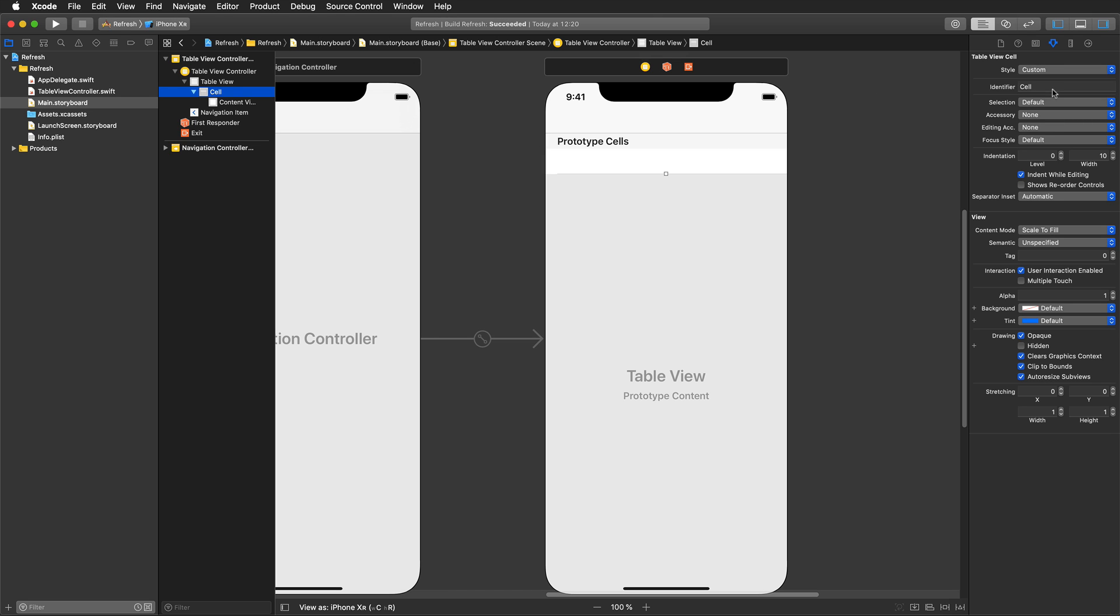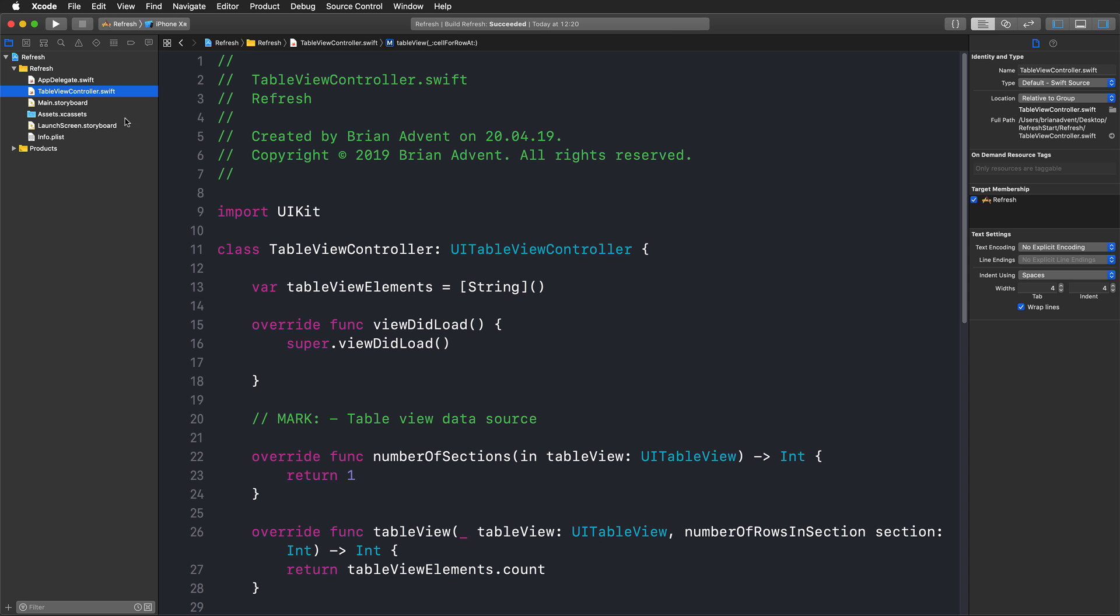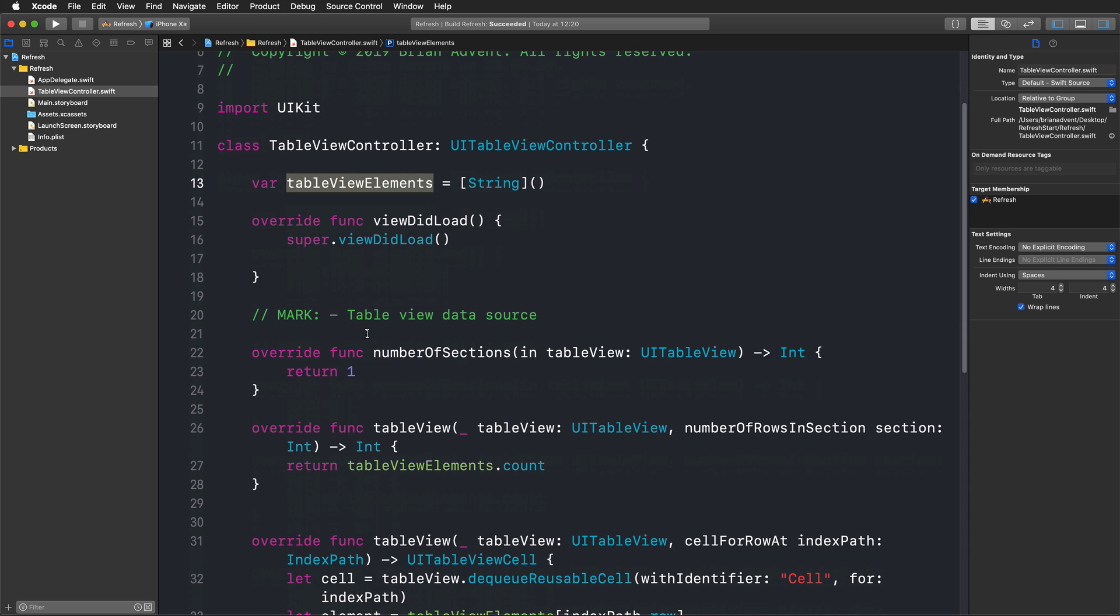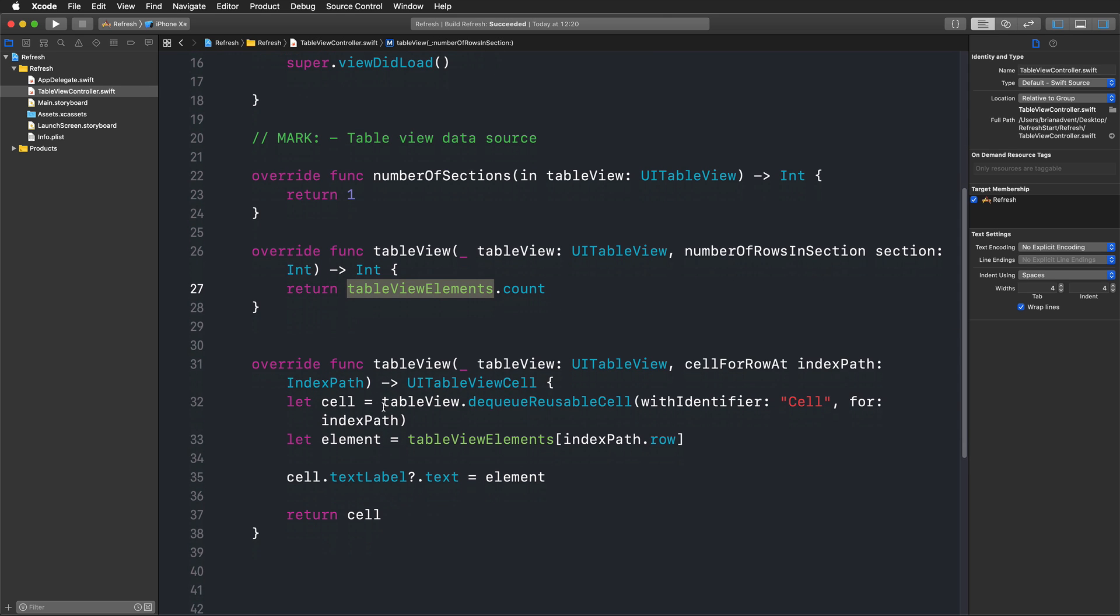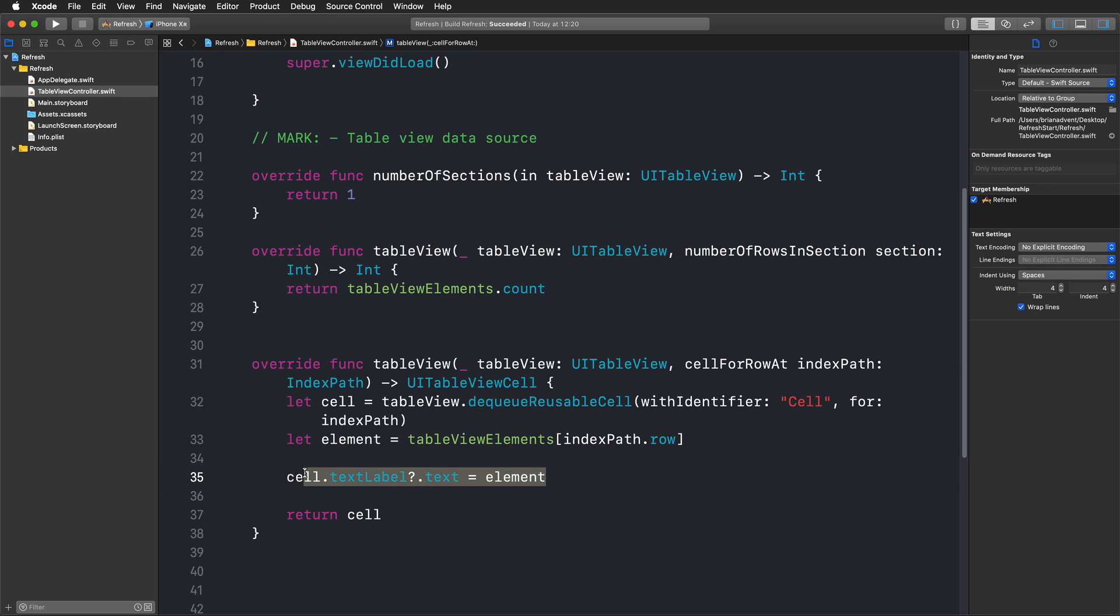I have given my cell a reuse identifier of cell and I've also connected my table view controller with an associated table view controller class. Here you will only find an array that is going to hold our elements, just simple strings that we can then display in our table view. We have one section, the number of rows is equal to the number of elements we have in our array, and I'm configuring each cell with the corresponding element from our array using indexPath.row and then setting this to the textLabel.text property.